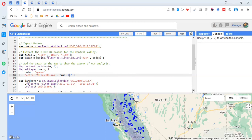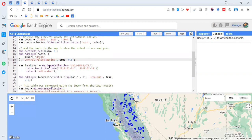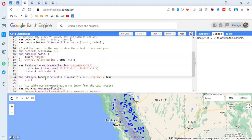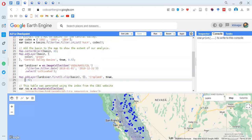Then we are importing an image collection — this is the Cropland Data Layer for the USA. We are filtering the dates specifically for the year 2019 and selecting the band called 'cultivated'. It is added as a layer by selecting the first image from that collection and clipping it to our area of interest. The layer is named 'cropland' and appears by default with opacity 0.5.